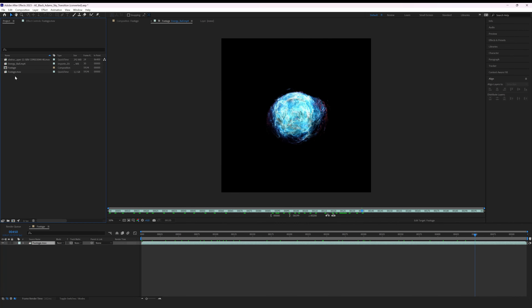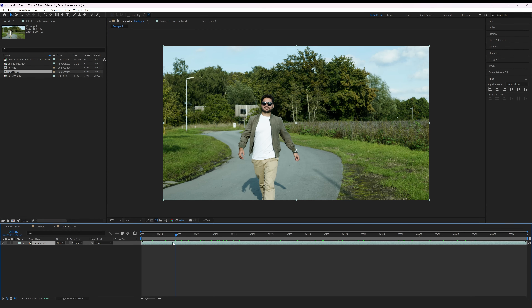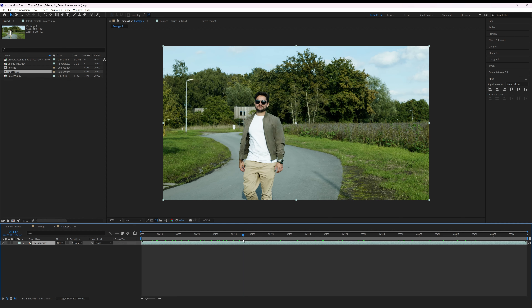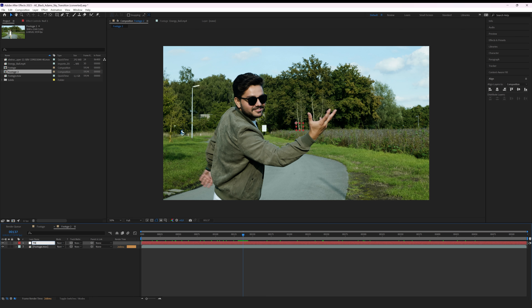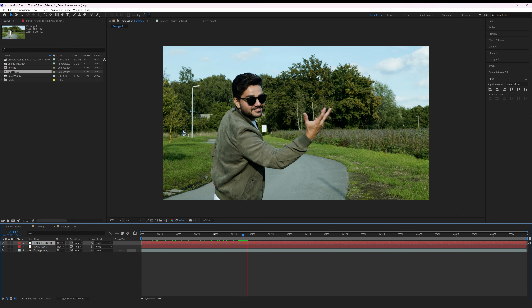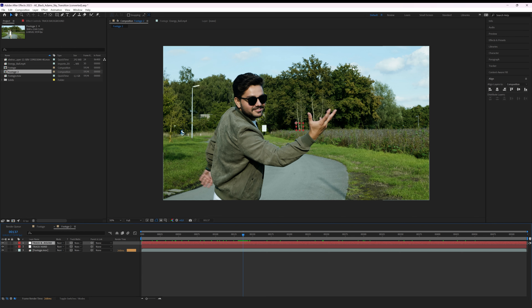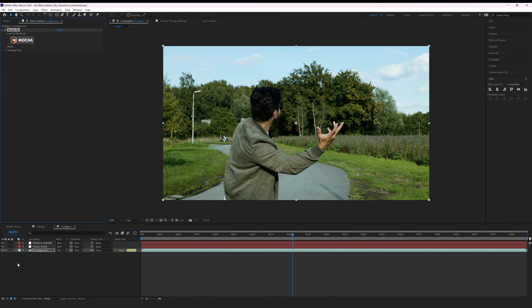The first thing I'll do is import my footage into a new composition. Then I'm going to create a new null object for tracking my hand, and duplicate it and rename it to track background. We need to track both my hand and the background because we are using a moving shot. Then we're going to apply the Mocha AE effect to my footage and open it up by clicking on the logo.